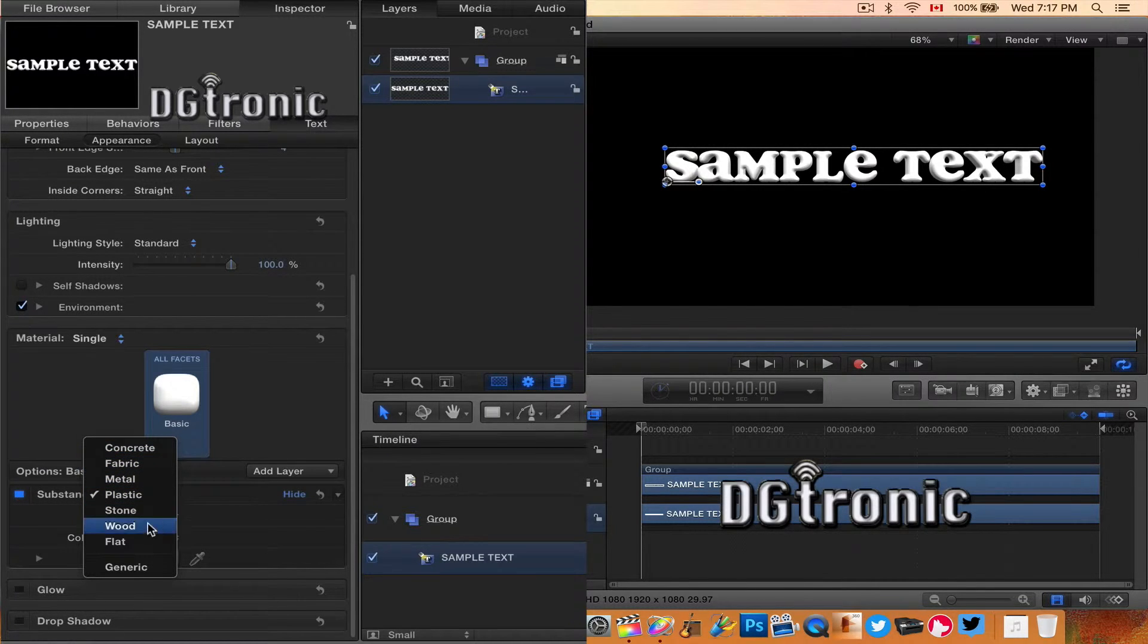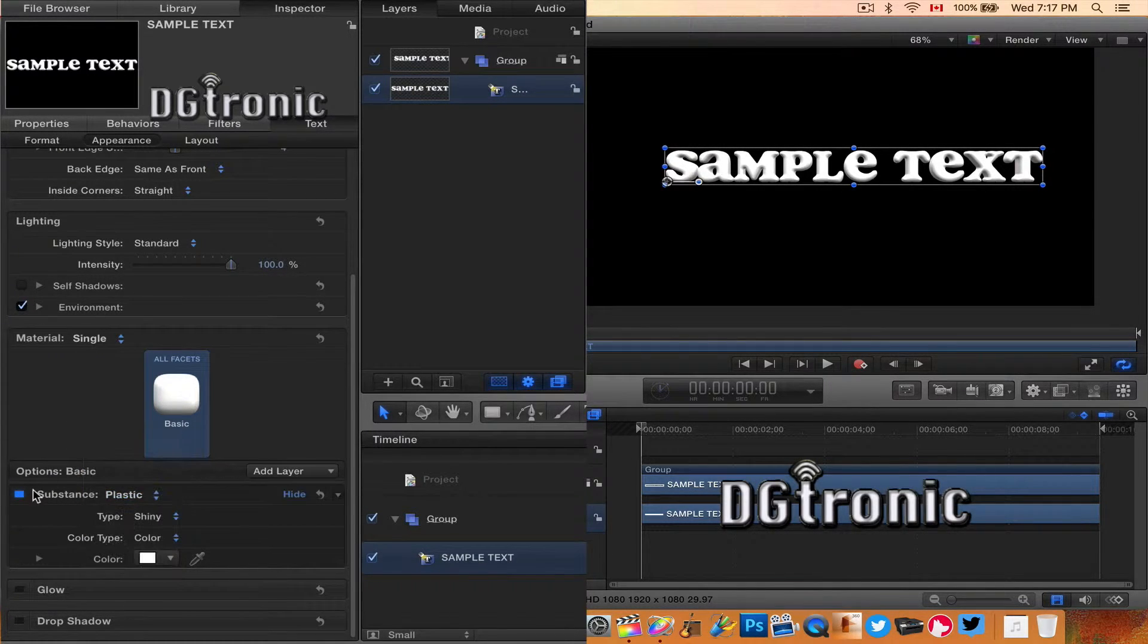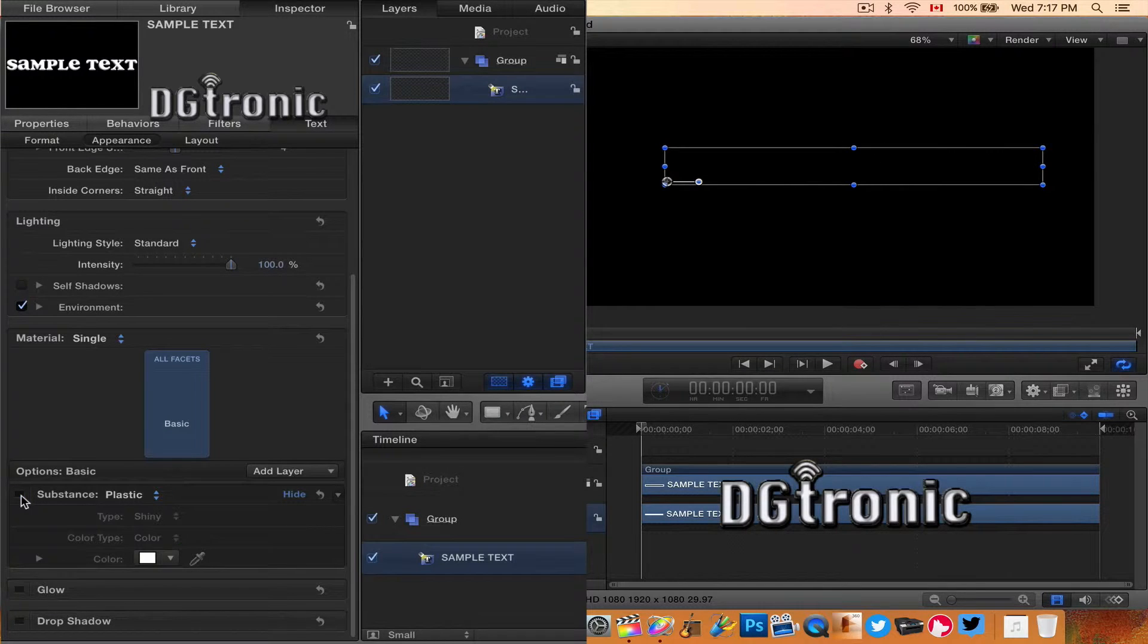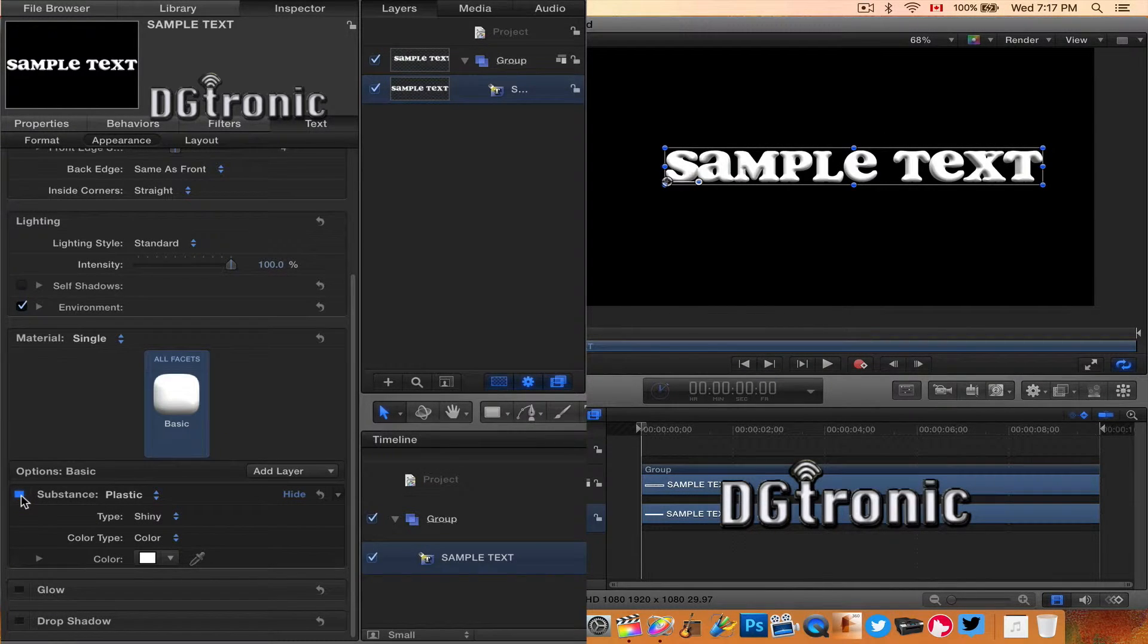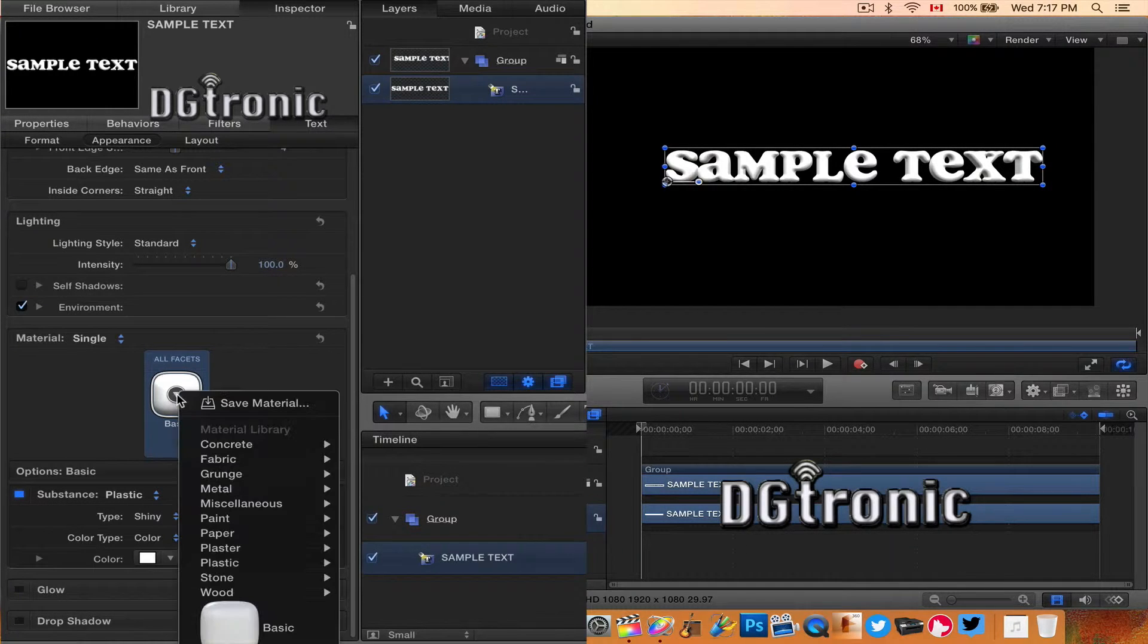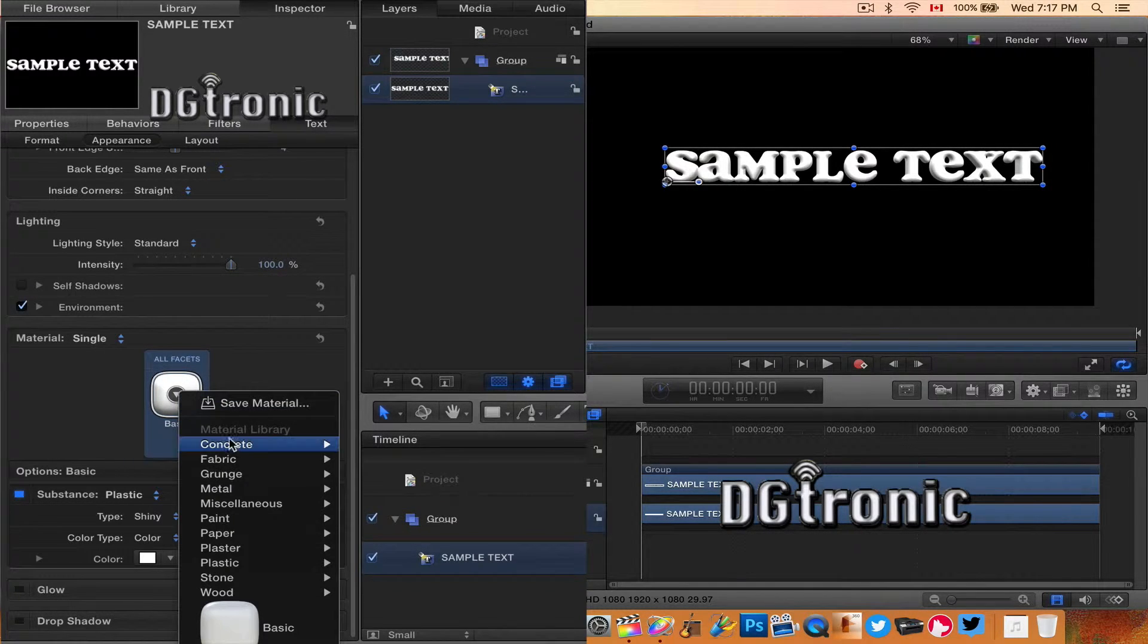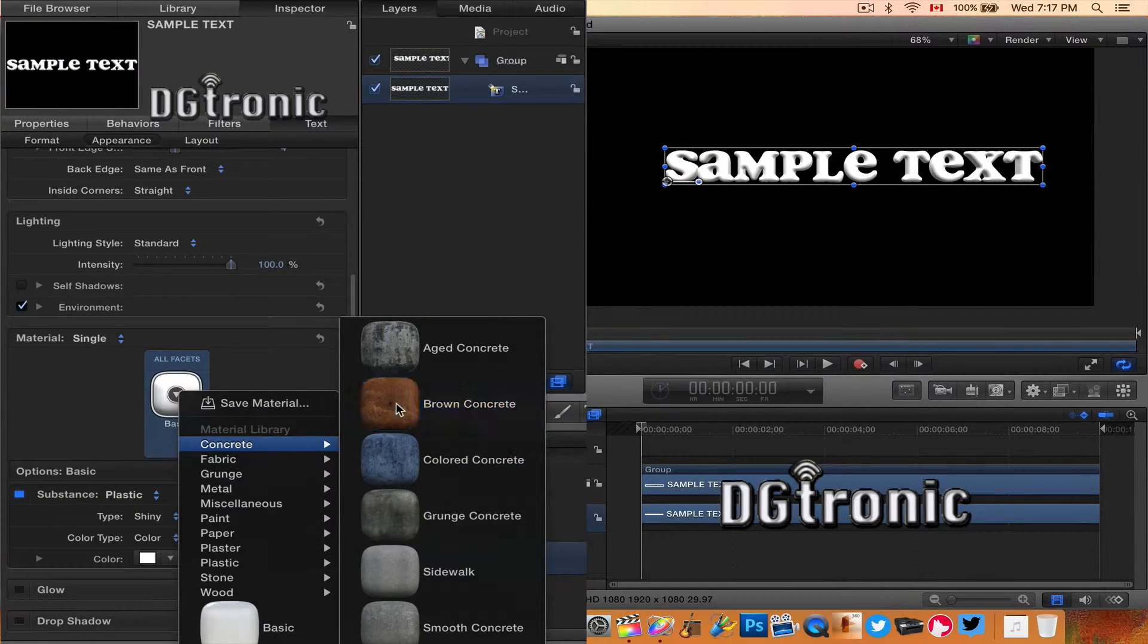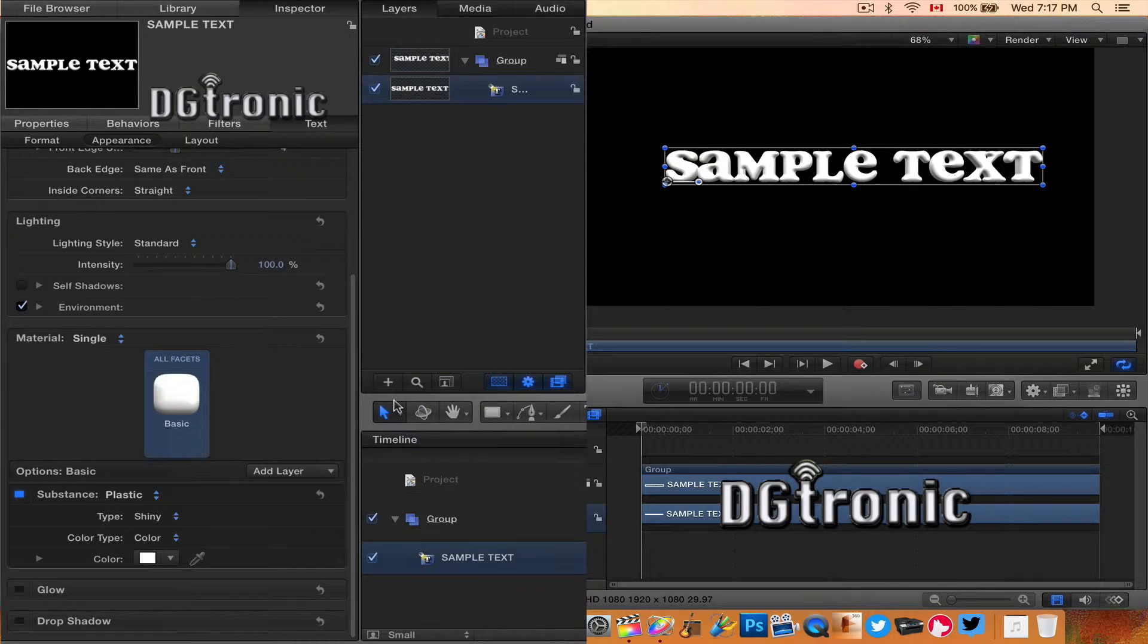Concrete, fabric, metal, plastic, stone, wood, and flat. If you check the substance box off, the text disappears. Let's try some of these different materials.